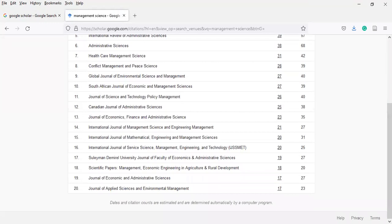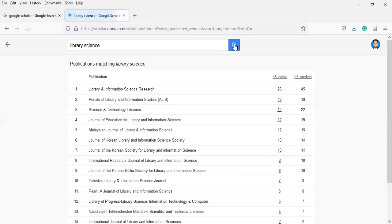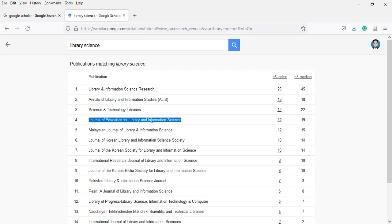If you are a student of any other discipline, let's suppose library science — you will find journals on library science here as a subject. Just find what is the top and foremost journal in your field. If you want to explore further, copy the journal name and paste it into Google to find all other information about the journal, including instructions for authors.